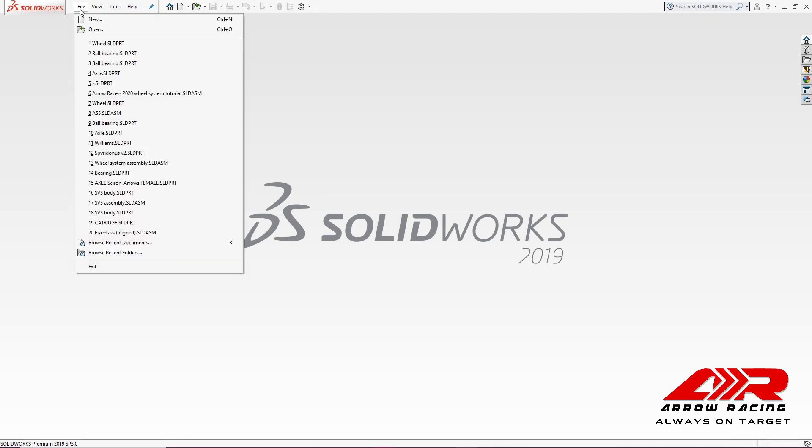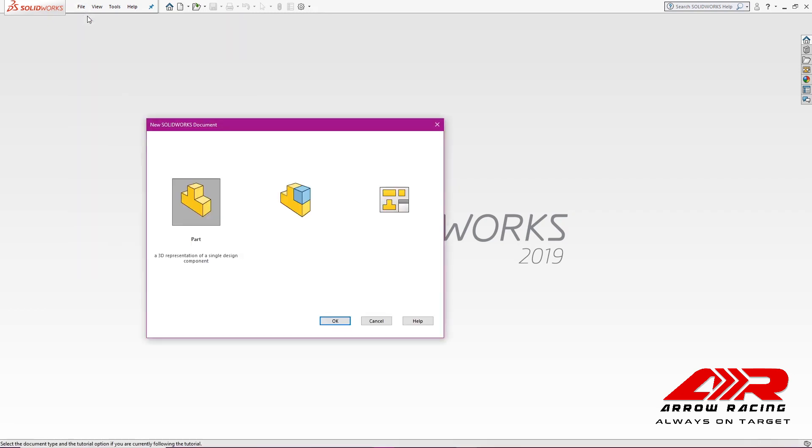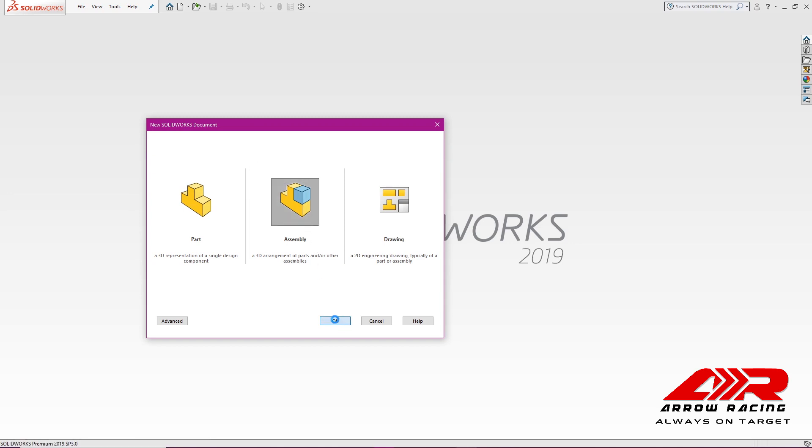Let's go to File, New, and this time we're going to hit assembly. An assembly is simply a collection of parts.